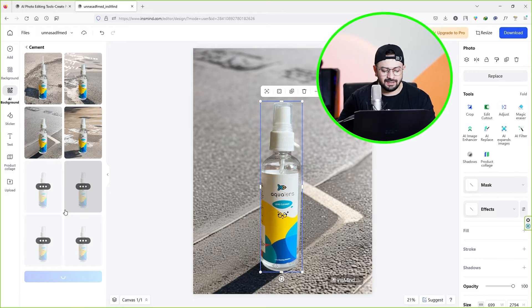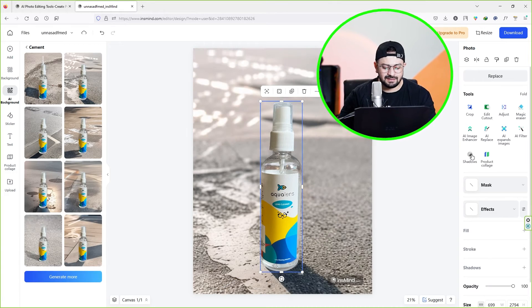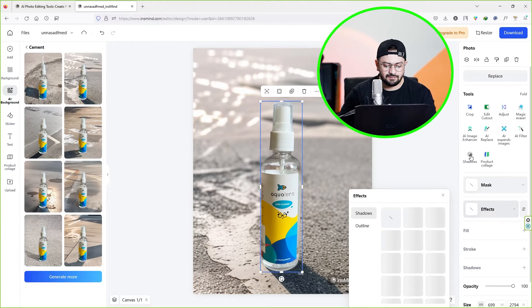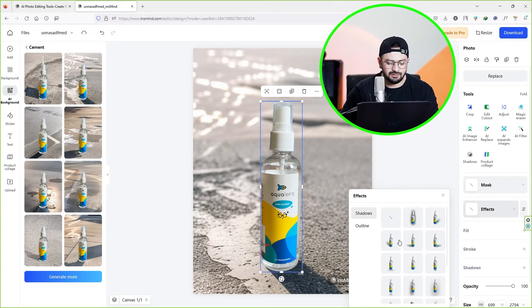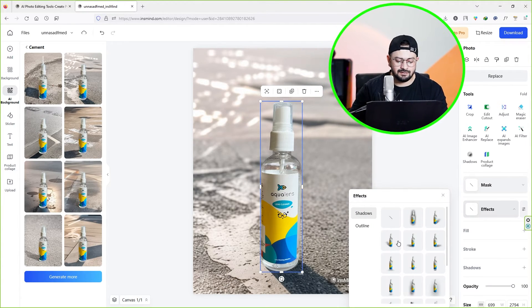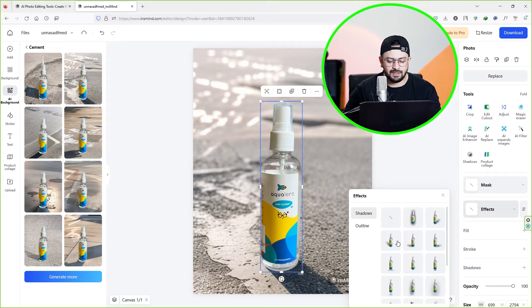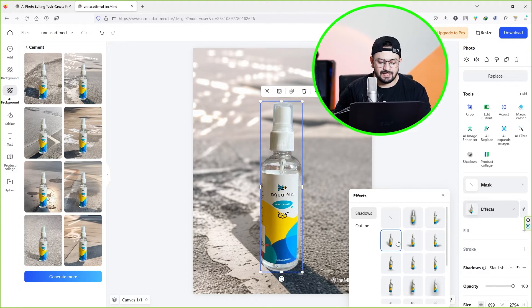You can also add a shadow to the product. Just select shadows from the tool section and here select the shadow angle. And there you go. Once you're happy with the image, next we need to download it.